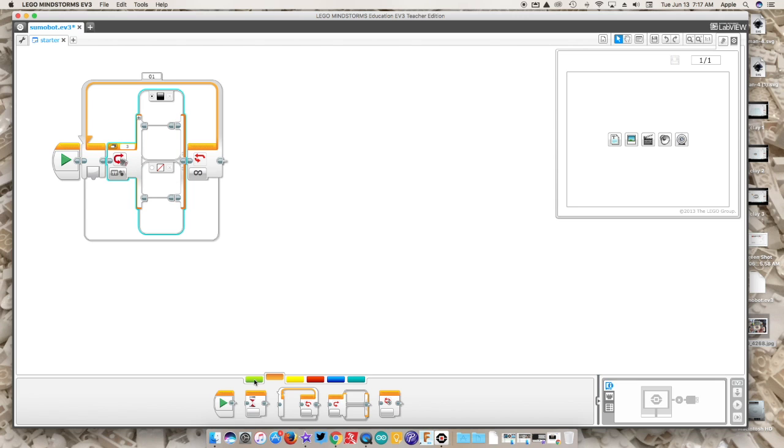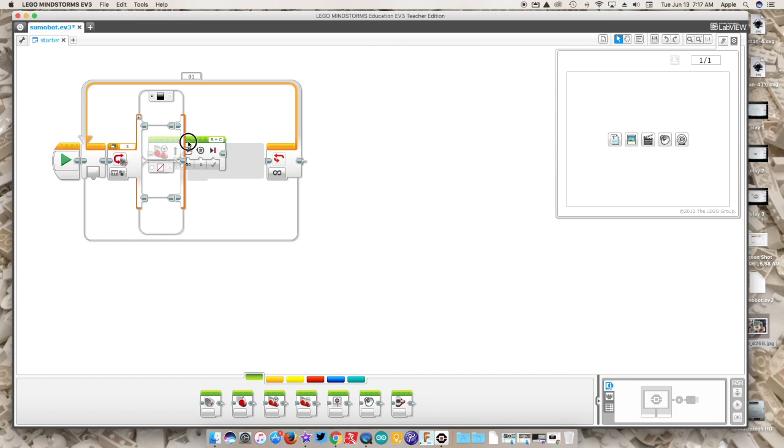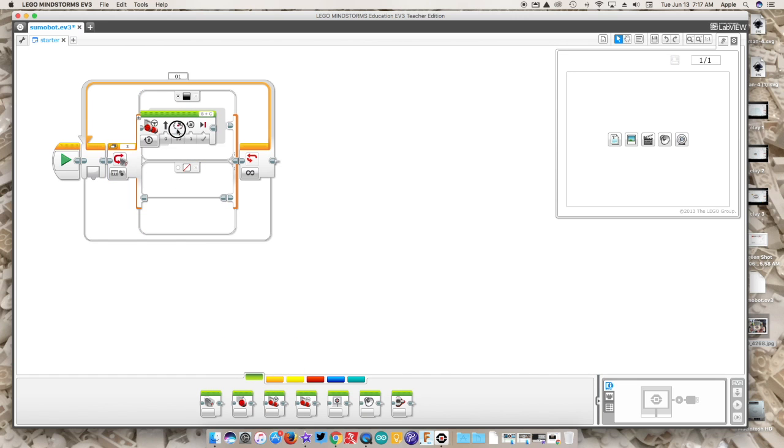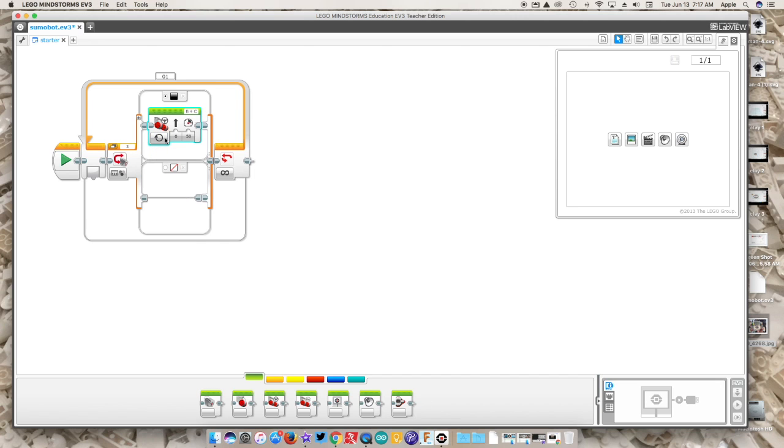What we're going to do then is have our robot go straight. Now you have to change these letters to the ports that you've plugged your cables into. You can just keep it in B and C as your motor ports. We're going to switch this to on, meaning the robot is going to go straight and just keep going. This is your direction. Here is your speed.